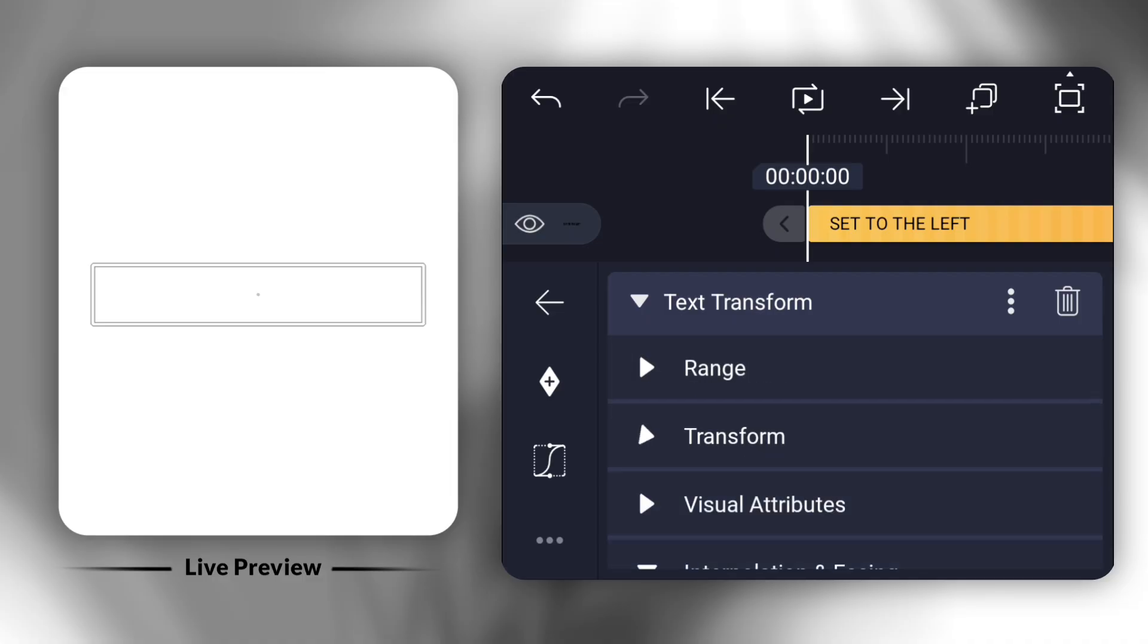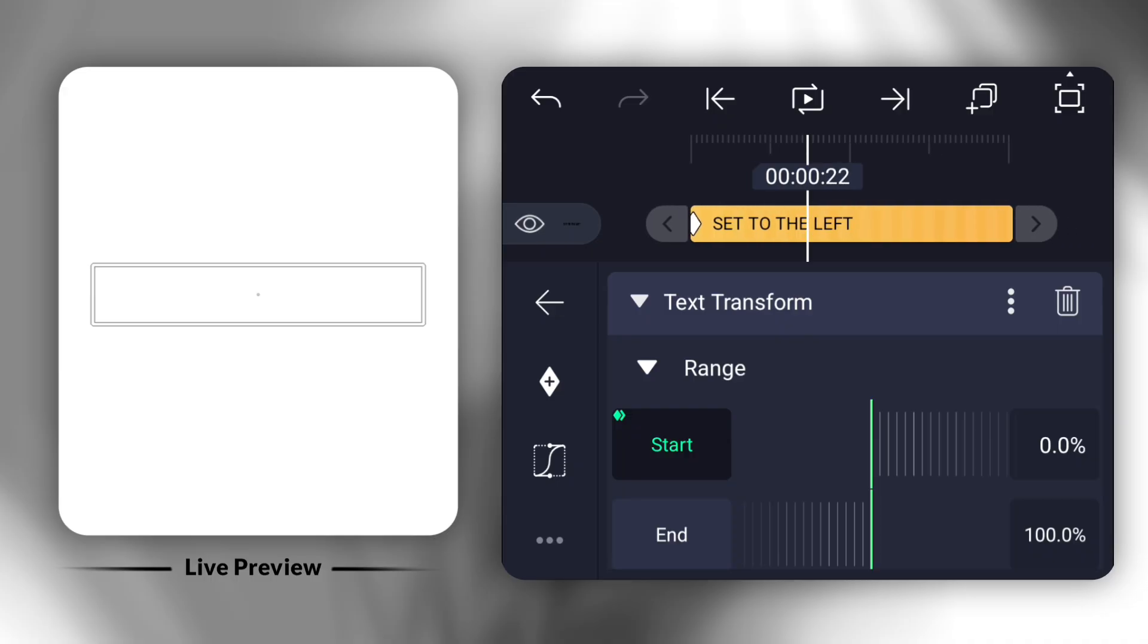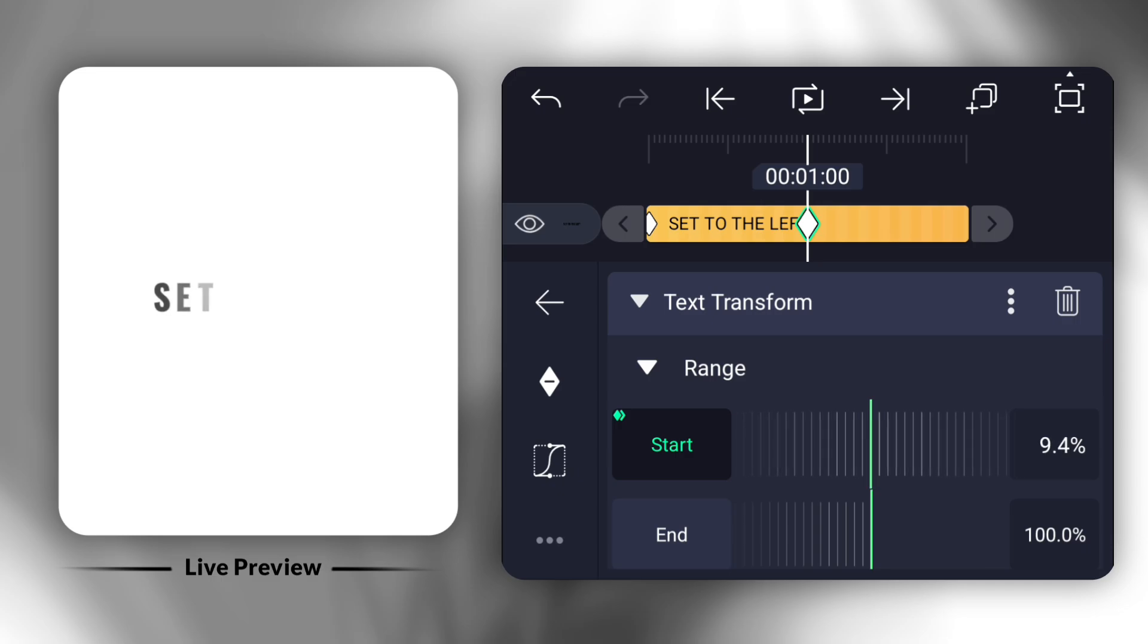Then go to the Range section. Add two keyframes, one at the start and another with a one-second gap, and adjust it to 75%.